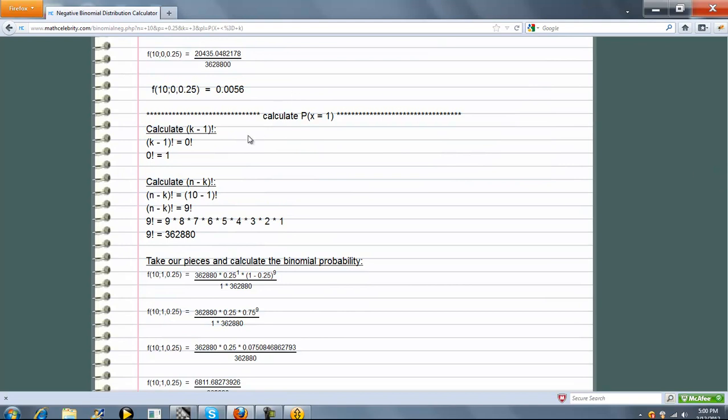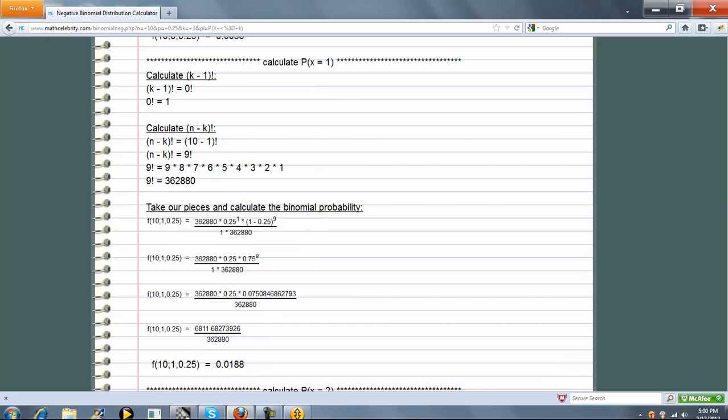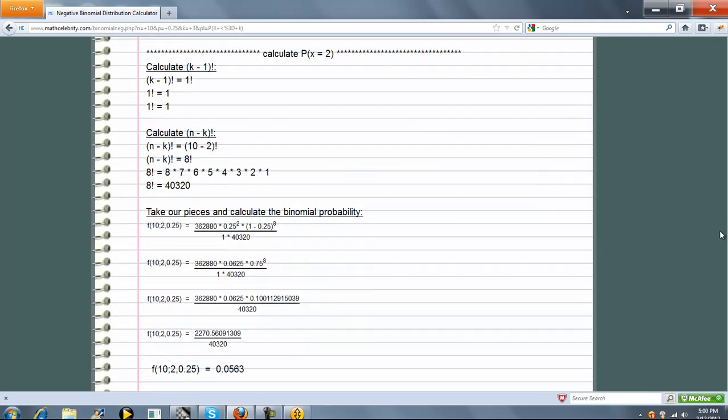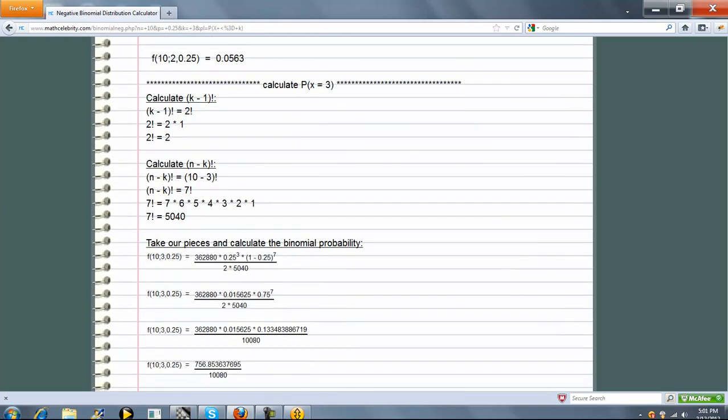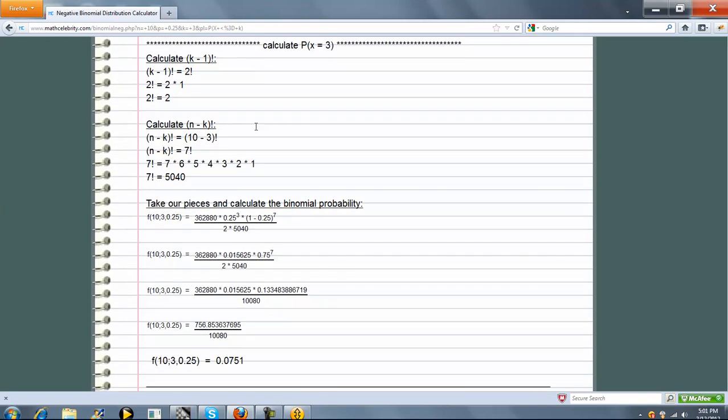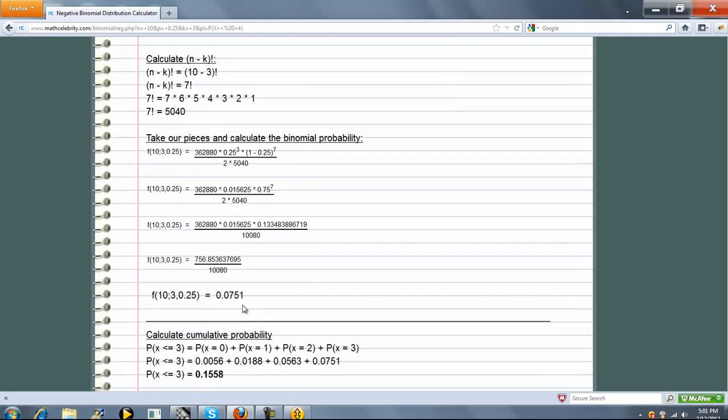So now x equal to 1. So k becomes 1, 1 success. So basically, we're repeating this formula, but the only thing we're changing is k, which will change n minus k. Now let's do probability x equal to 2. So k becomes 2. And finally, probability x equal to 3. So k minus 1 becomes 2, n minus k becomes 7. And if you remember, when we had 10 and 3 for n and k, this was our answer.